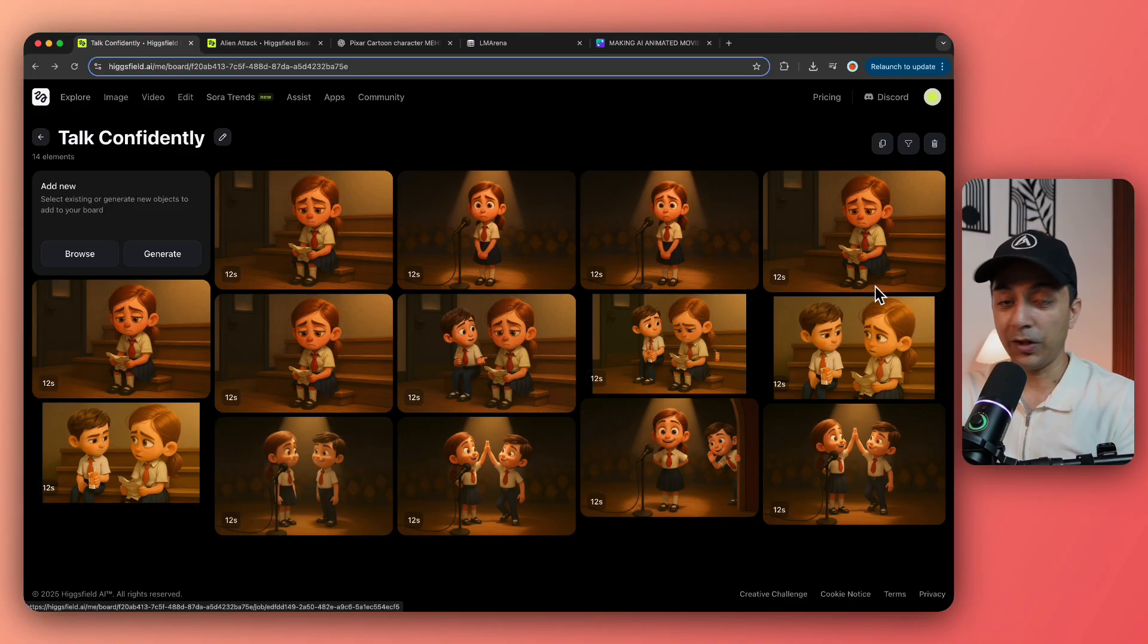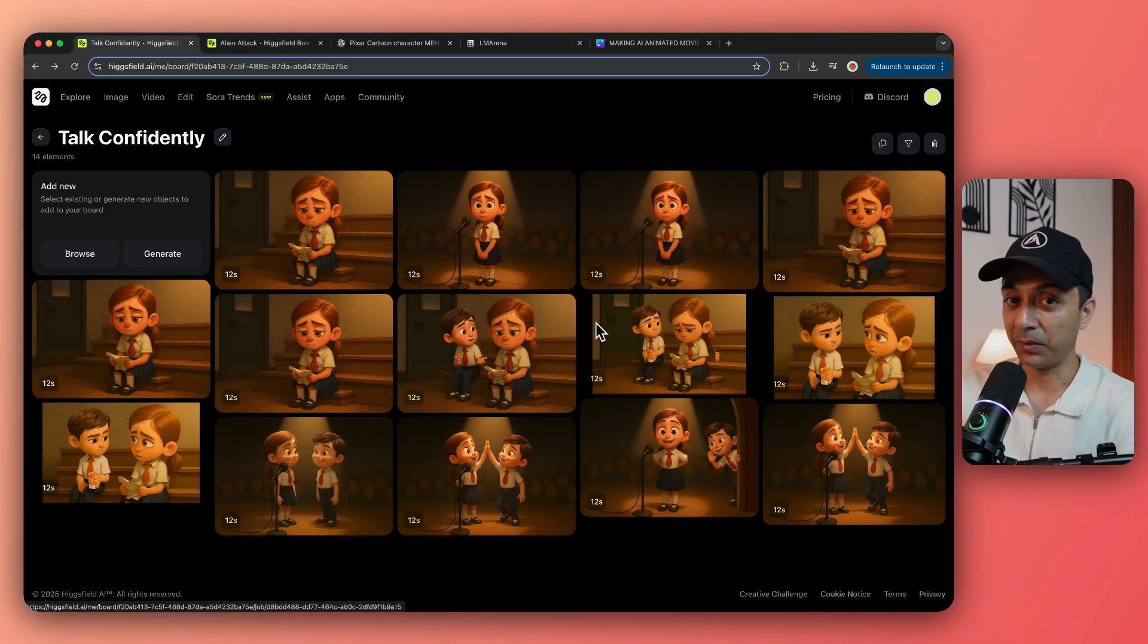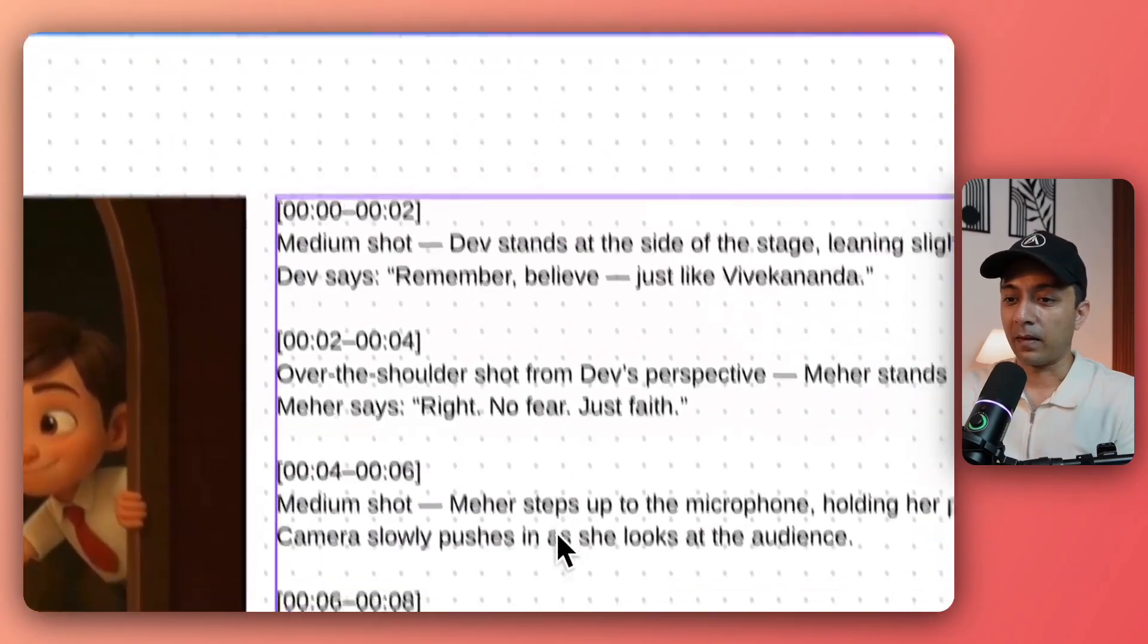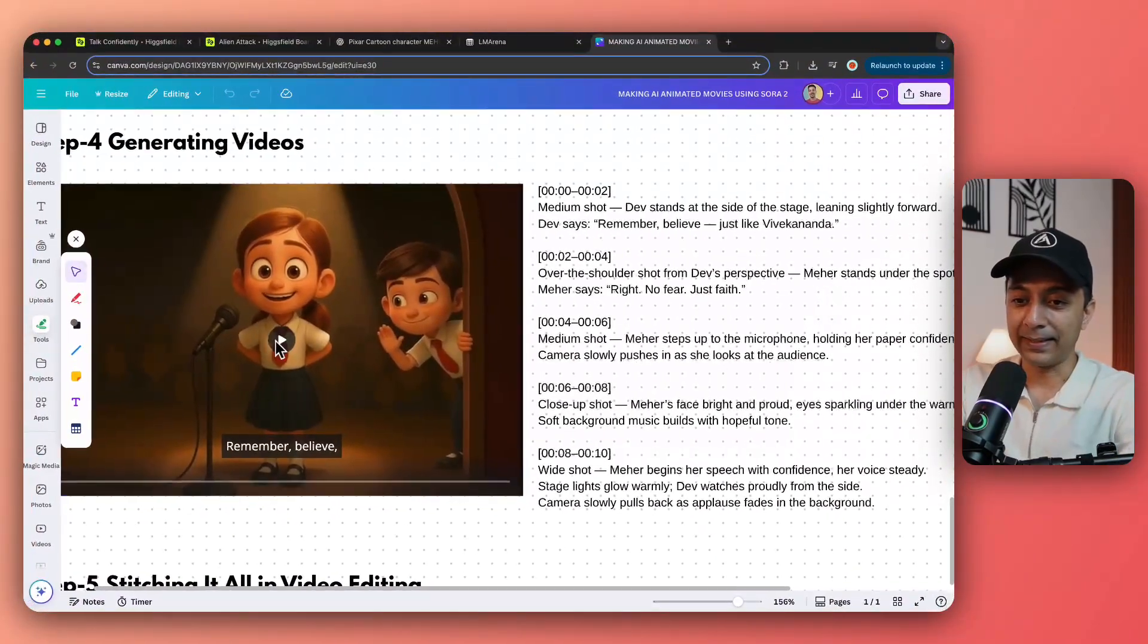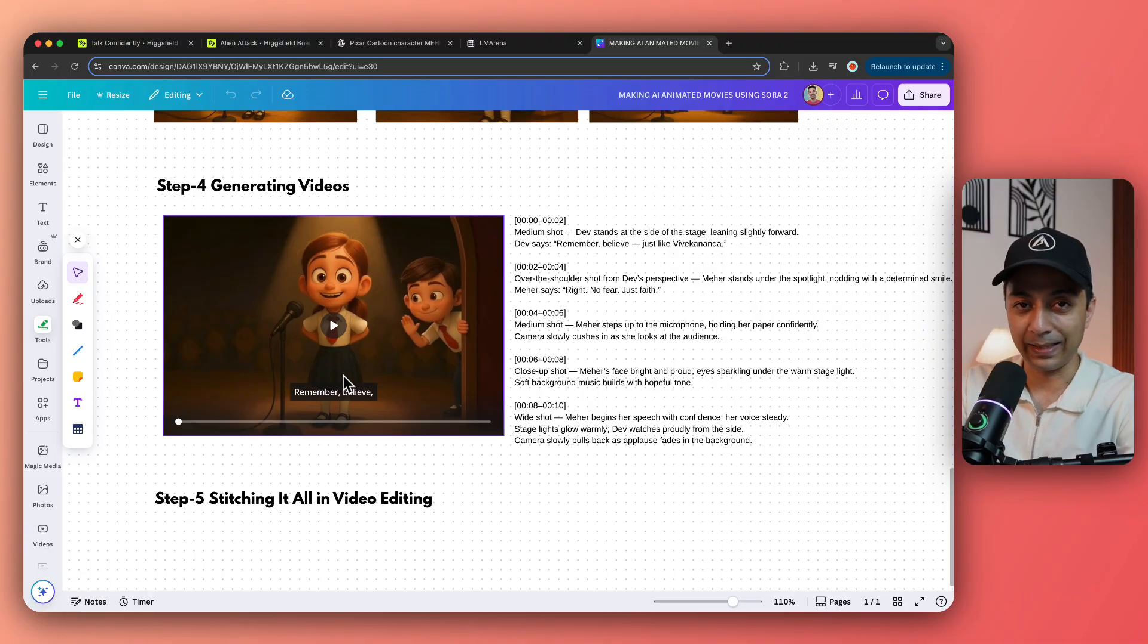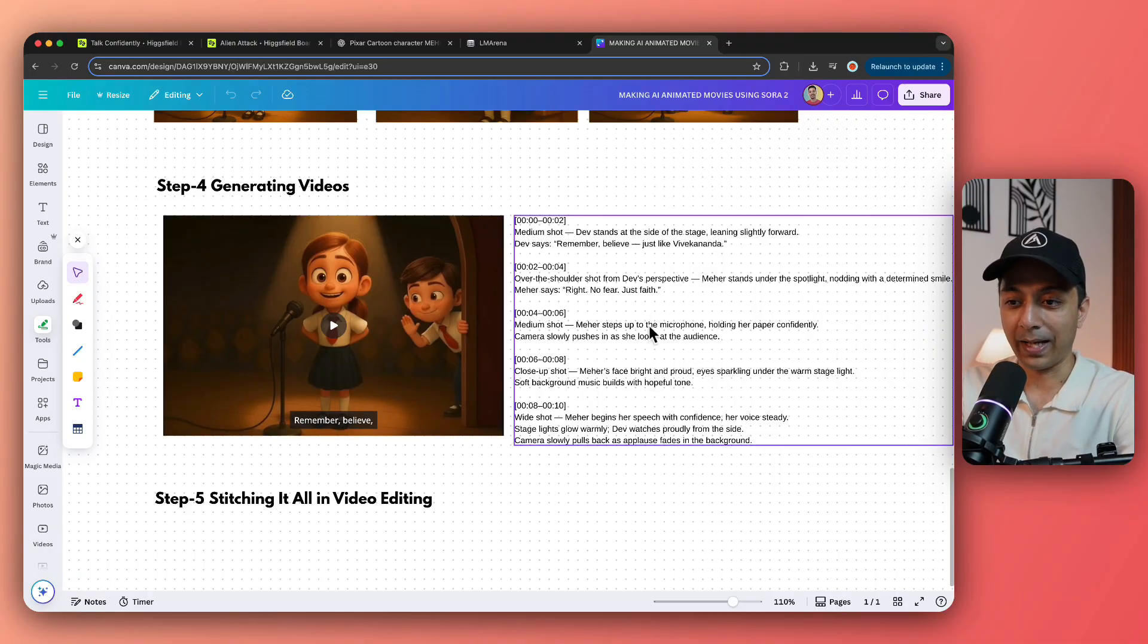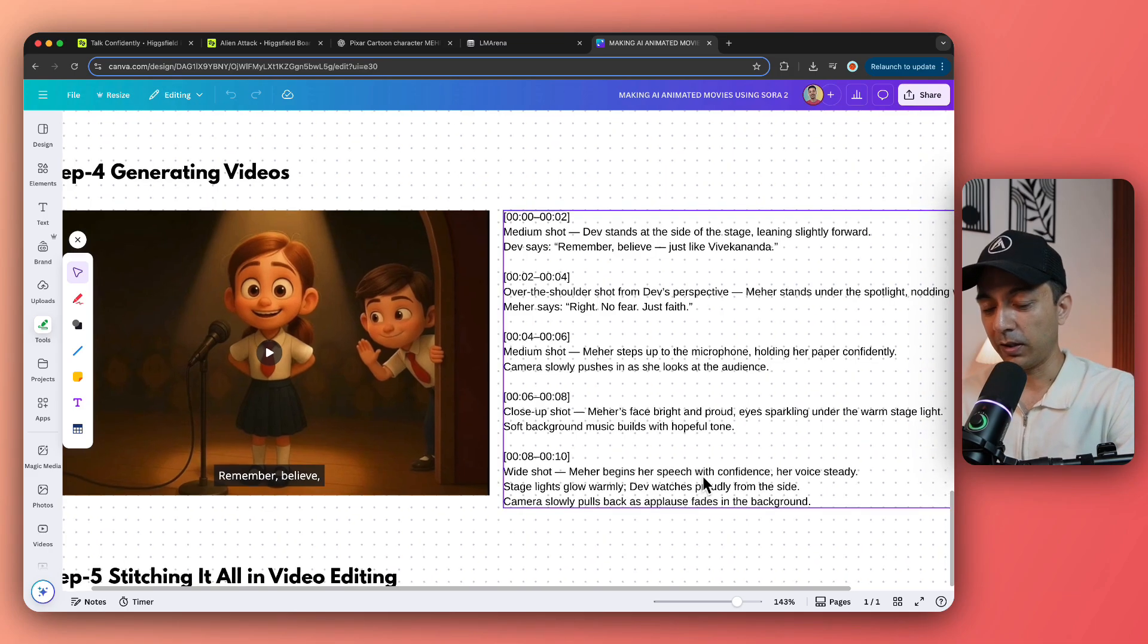So now using Sora 2, we generated all these scenes, but here is something interesting that you need to check. If you take a look at this scene here, this was the final output. This is a 12 second clip. And this is the prompt that I used. Now, if you take a closer look, this is not a normal text prompt.